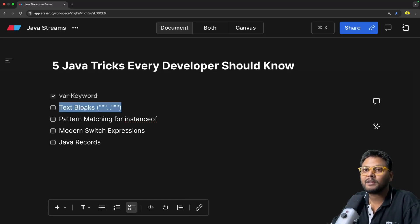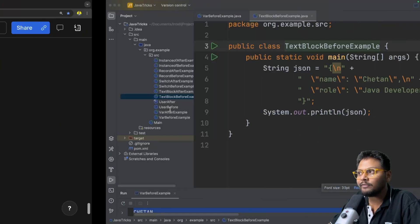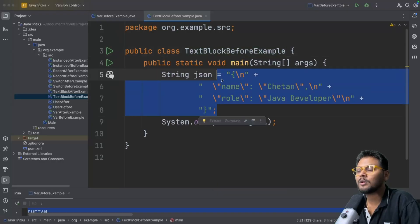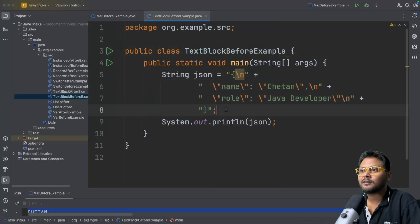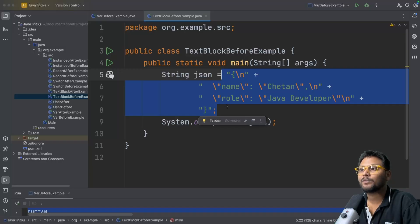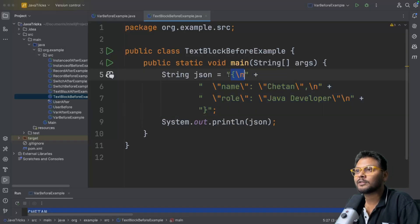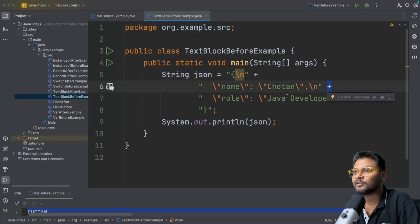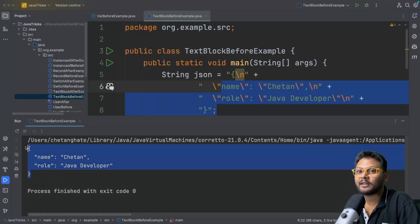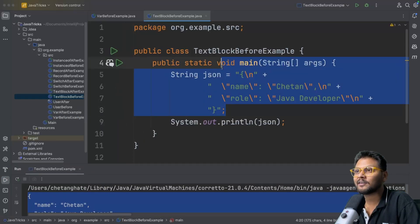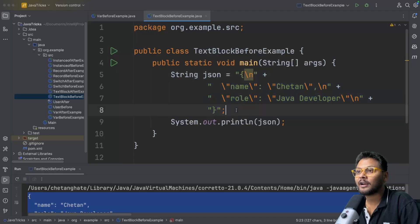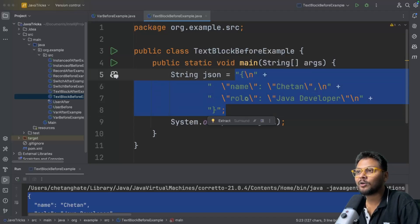The next feature is text blocks, introduced in Java 15. Let's go into the code. Let's say you want to add a multi-line string — a JSON object, SQL script, or HTML. Traditionally, we use backslashes and plus signs to join lines, and at the end we get the entire string. If I run this code, you'll see we get the JSON object. But this is messy — if you have a large SQL script it's not readable, not a feasible approach, and requires a lot of effort.